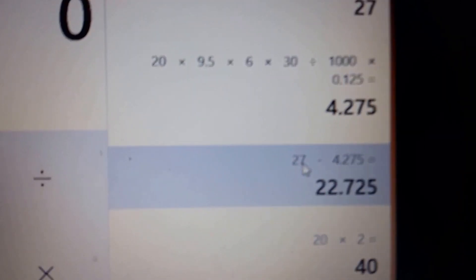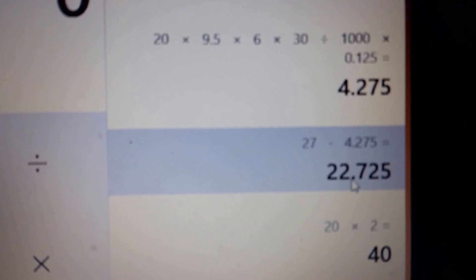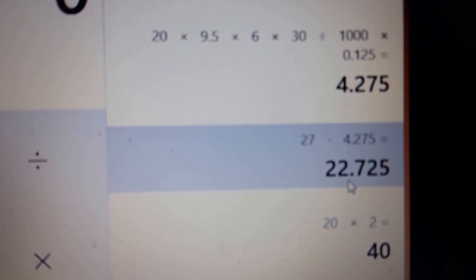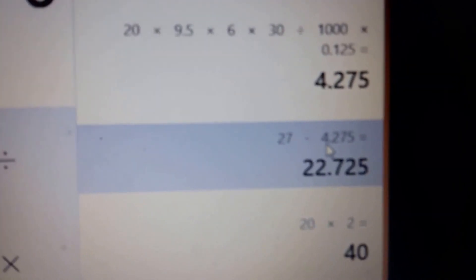So if I take the 27, subtract the $4.27, your savings running the LEDs is $22 a month.